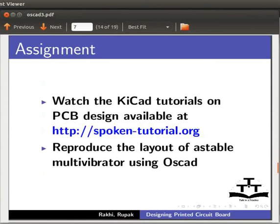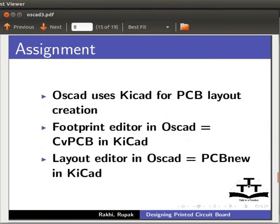Here is an assignment for you. Watch the KiCad tutorials on PCB design available on our website. Reproduce the layout of Astable Multivibrator created there using OSCAD. OSCAD uses KiCad for PCB layout creation. Footprint editor in OSCAD is the same as CVPCB in KiCad. Similarly, layout editor in OSCAD is PCBnew in KiCad. So, the procedure to create PCB layout in OSCAD will be similar to that of KiCad.